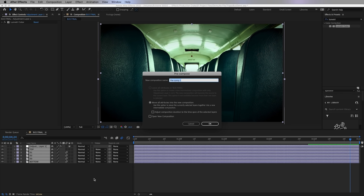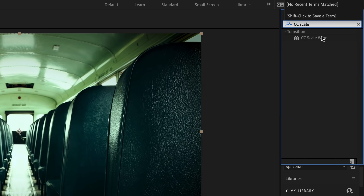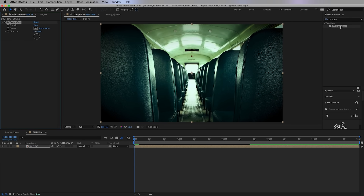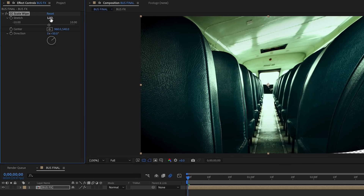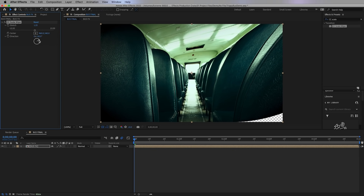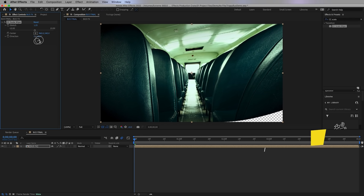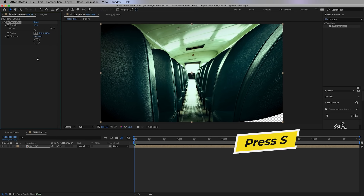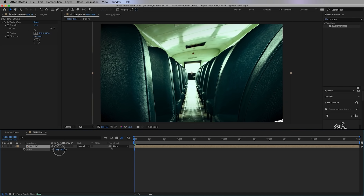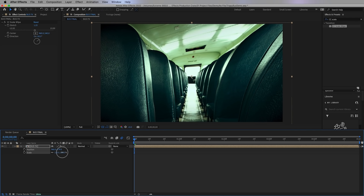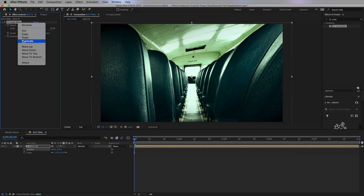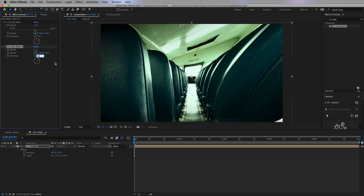Now for the warping — select all the layers, right-click, and pre-compose. Call this 'Bus FX'. Then go to Effects and search for CC Scale Wipe. This is a transition effect but we can use it to create a really cool warp around the edges. Increase the stretch amount to around 1.25 and keep the direction at 50 degrees. You may need to scale up the photo slightly so there's no transparency in the corner. Then duplicate this effect from Effect Controls and change the direction to negative 50 degrees to apply it to the left side of the frame.